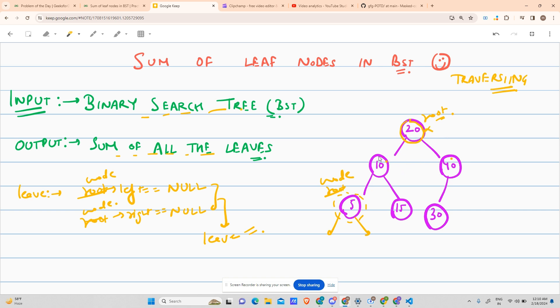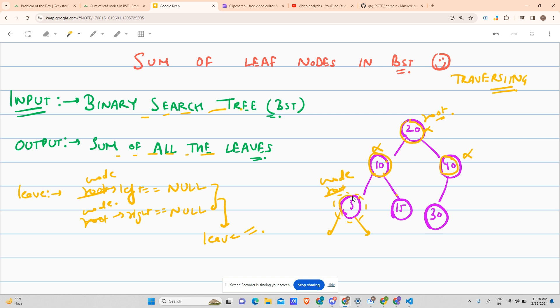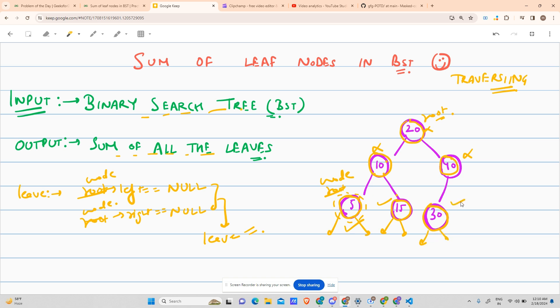Then we come to this node. Is it a leaf? You say it has a left child and a right child, so this is also not a leaf. I come to this. Is it a leaf? It doesn't have a right child but it has a left child, so it is also not a leaf. You come to this. Is it a leaf? Yes, left child is not there, right child is not there, so yes it is a leaf. 15, is it a leaf? Yes, no left child, no right child, leaf. 30, yes, no left child, no right child, it is a leaf.